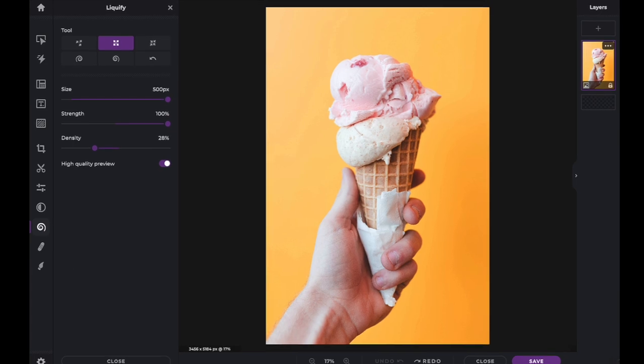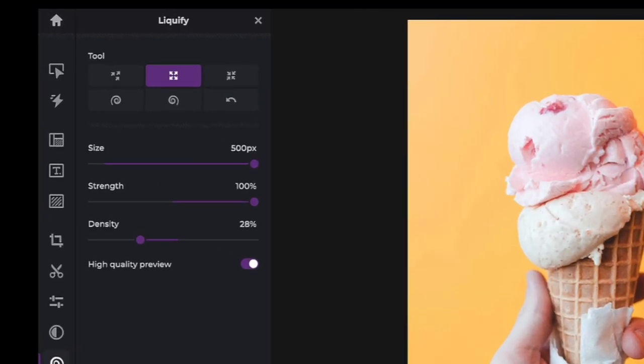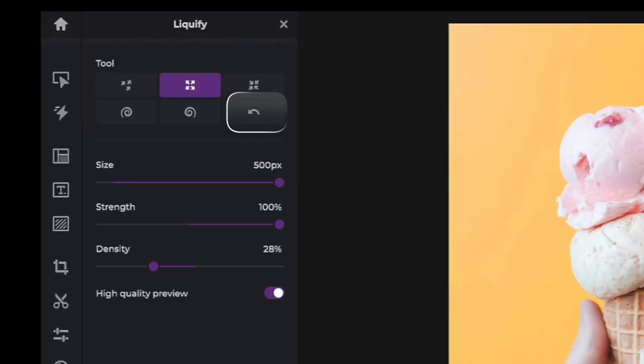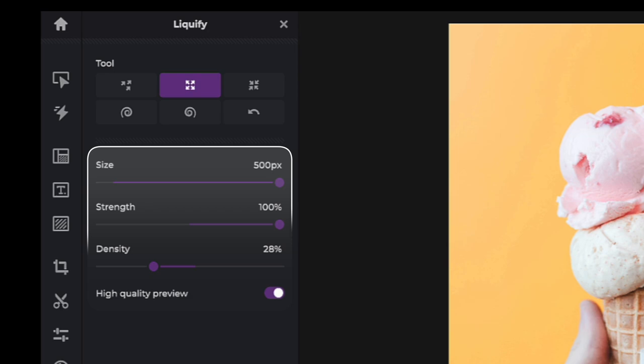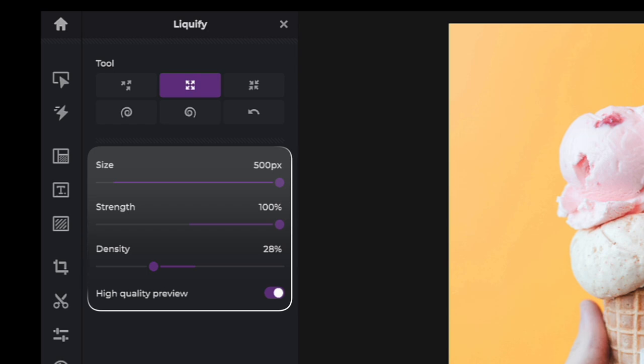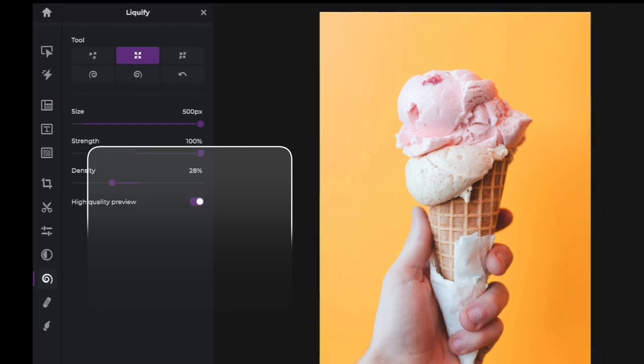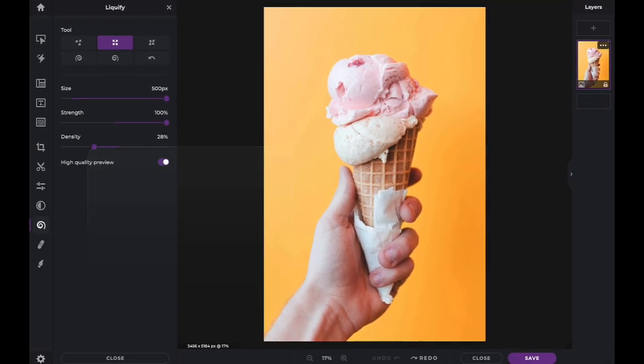Once selected, you are presented with three sliders. The size slider increases or decreases the brush you will be applying the effect with. The Strength slider affects how far the pixels will be pushed when you move your cursor. The Density slider affects how many of the pixels will be moved when you push your cursor.